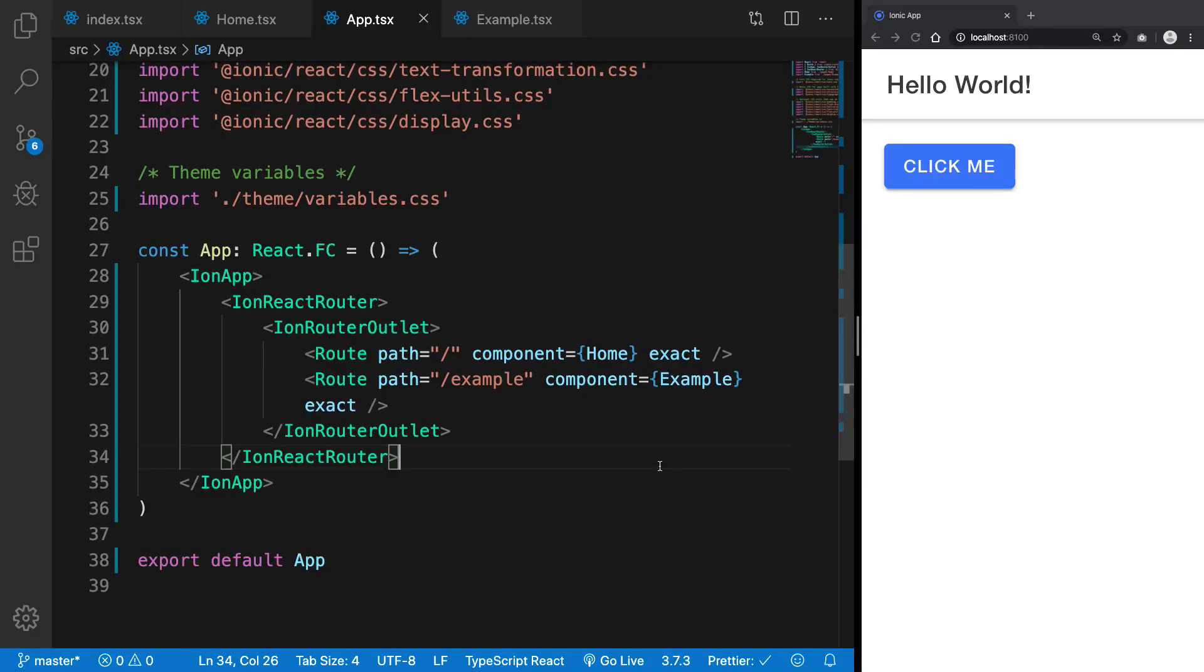Hey everyone, welcome back and in this video we're gonna see how we can start implementing our next app. That would be an interesting app which we would be working on, basically a typing speed measuring app with Ionic and React and Firebase obviously.